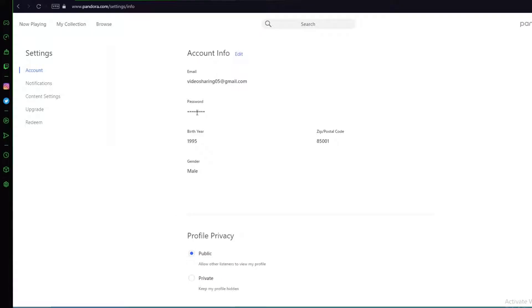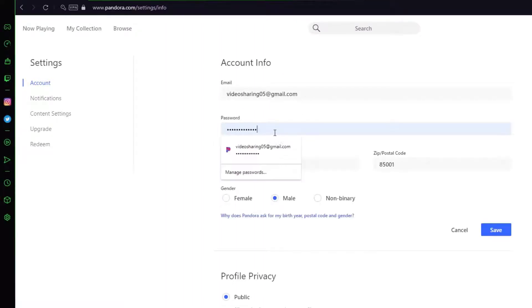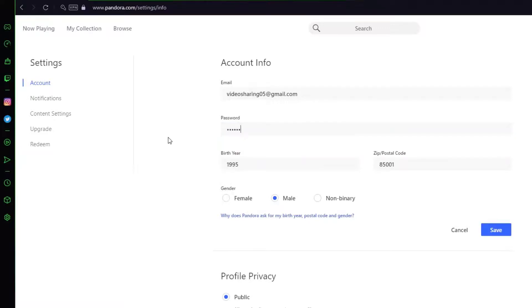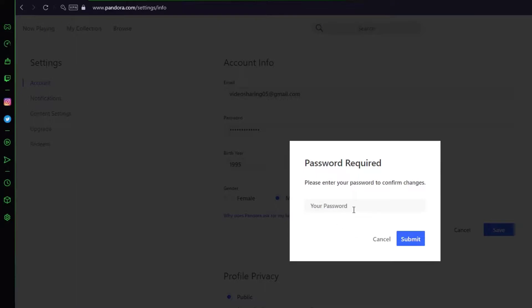Once you've done that, as you can see there is going to be a password tab right over here where you want to click on Edit, right beside the Account Info tab. Then here you can simply go ahead and change your password to whatever you want and then click on Save.